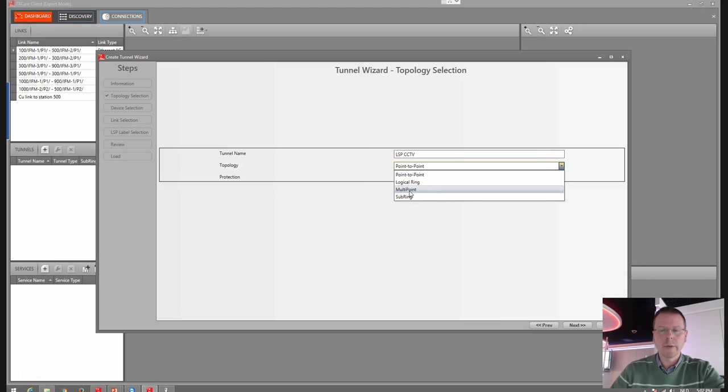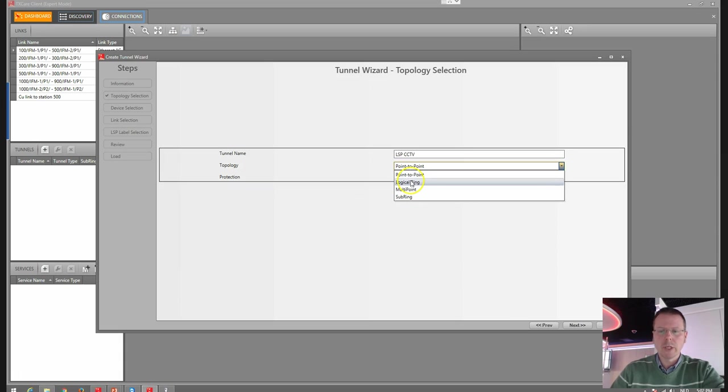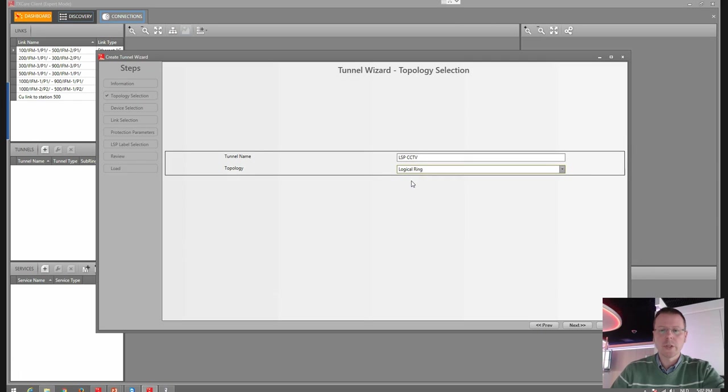Because we want to connect two cameras to the server, we want to use the logical ring functionality, which is an ERPS.